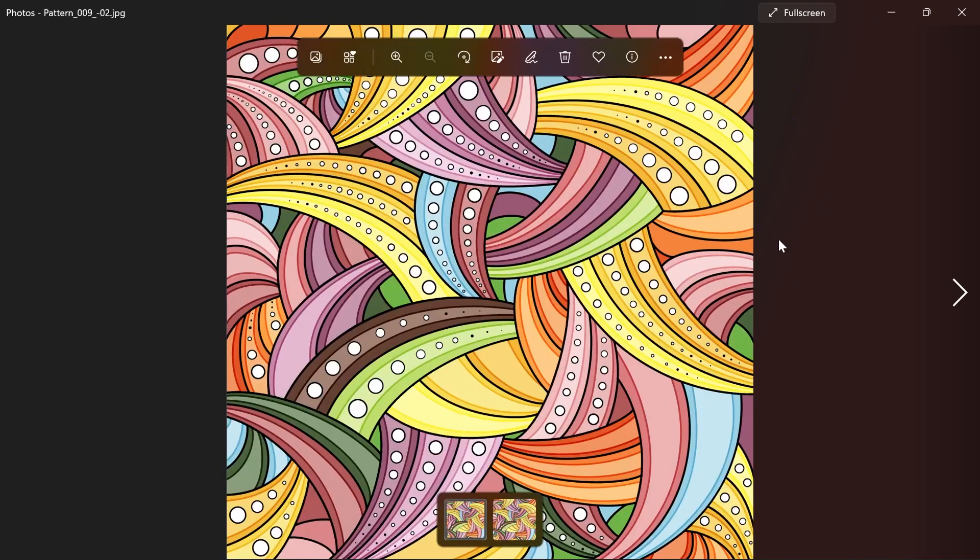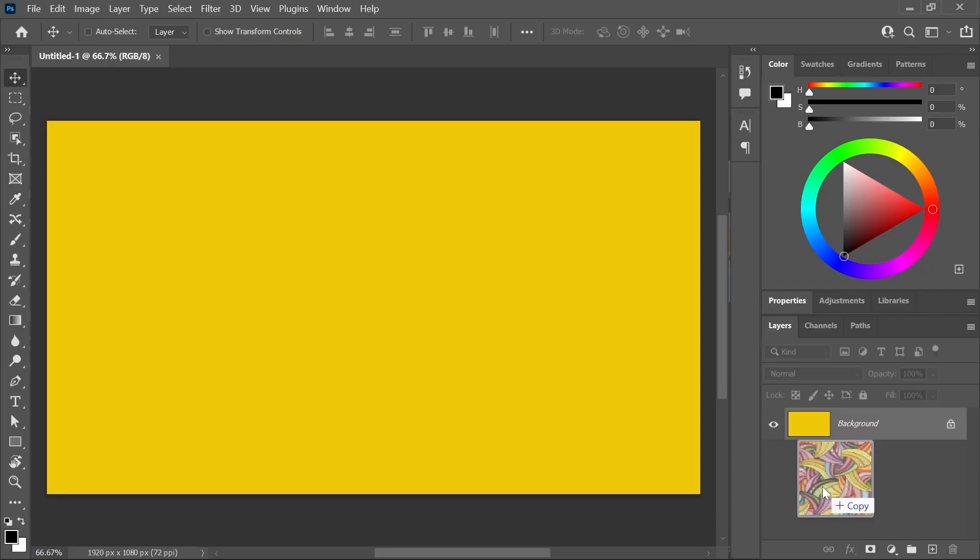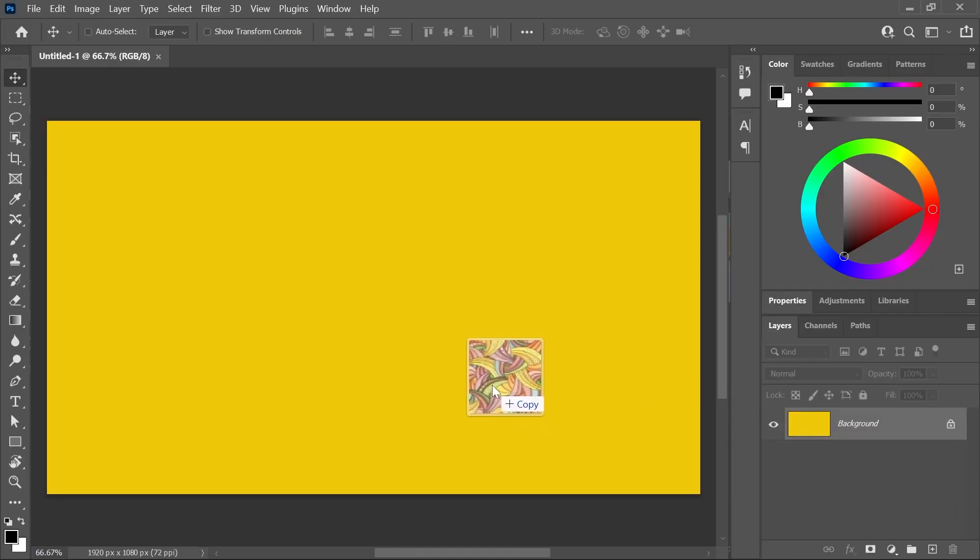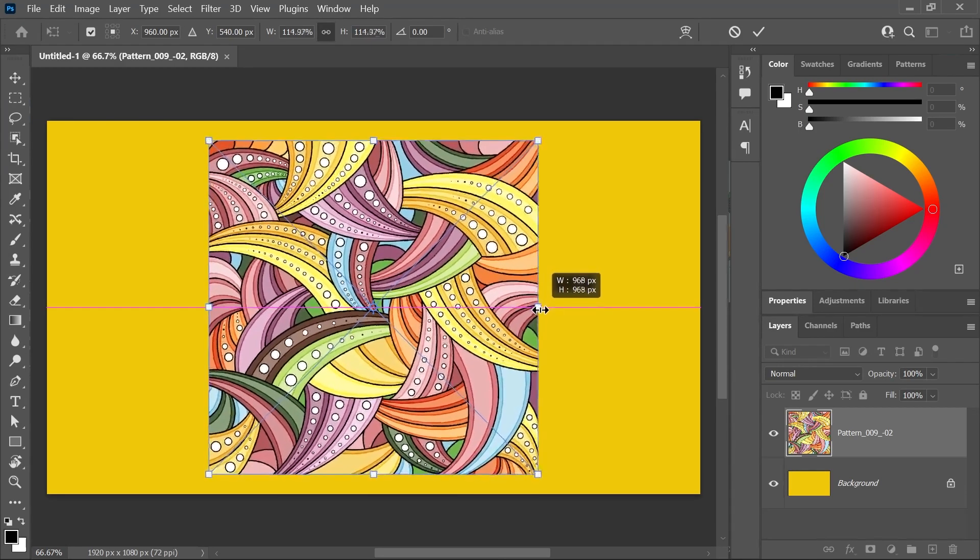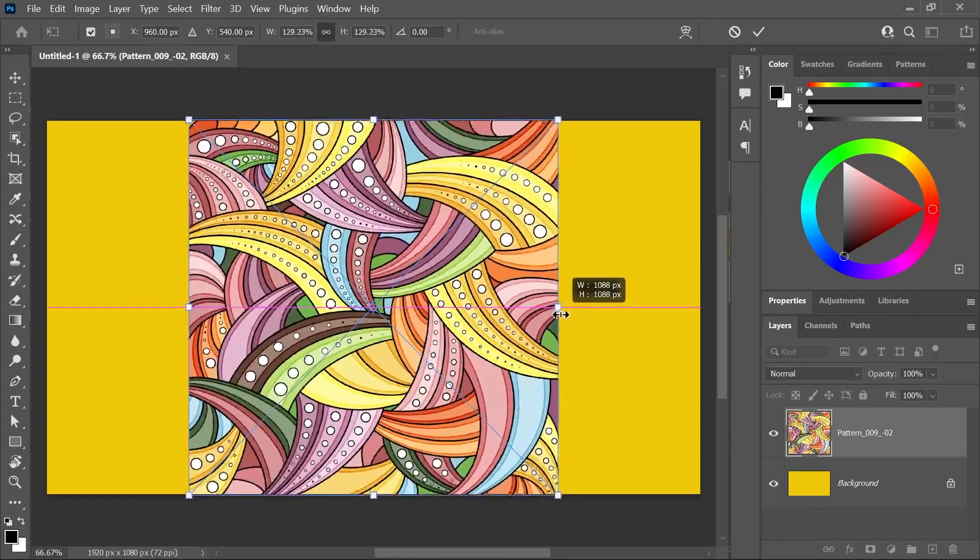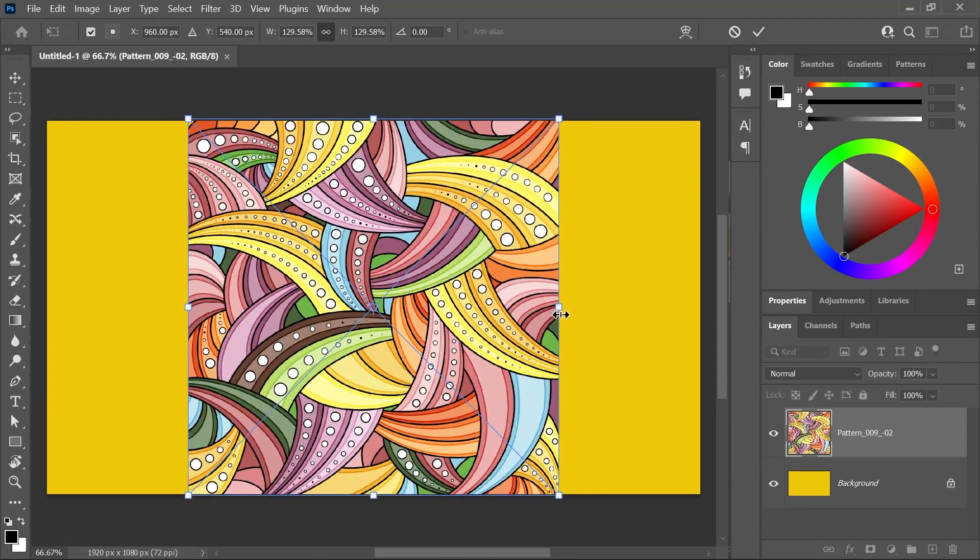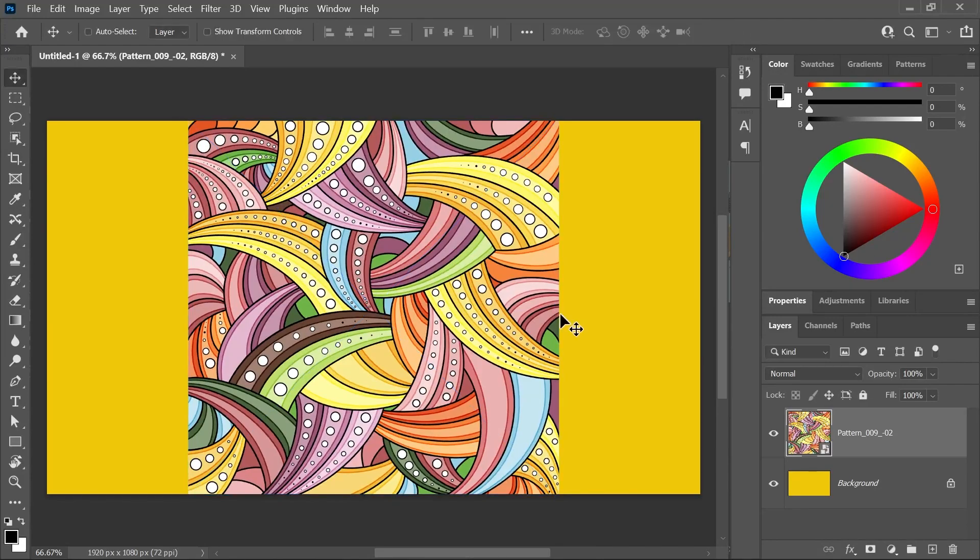Great. Now, I've downloaded this pattern from the link in the description, so I'm just going to drag it and drop it here on the canvas. Hold down Alt or Option and drag one of the edges to scale it up from the center. Press Enter to confirm.